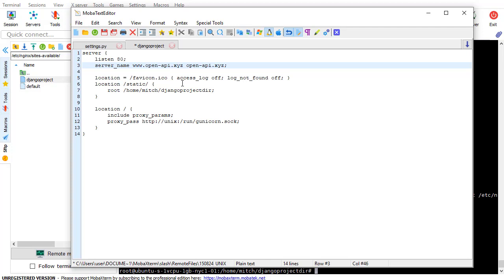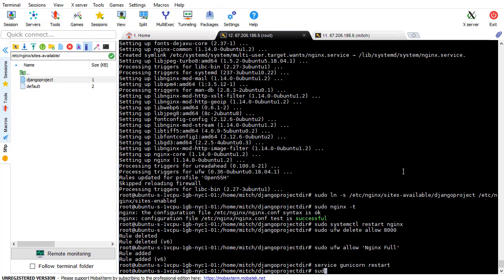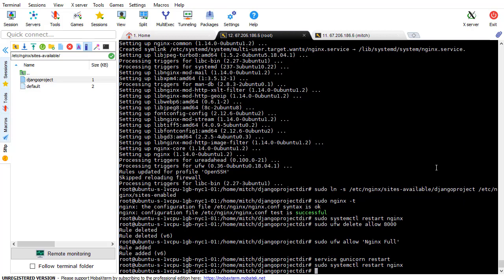The last step is I want to restart Nginx. I'm coming into my server here, and I want to do sudo systemctl restart Nginx.